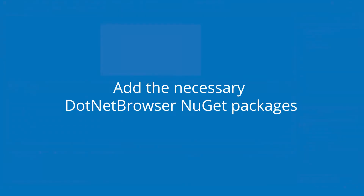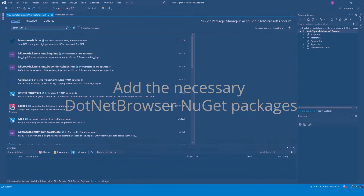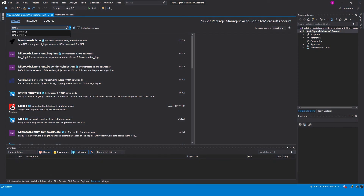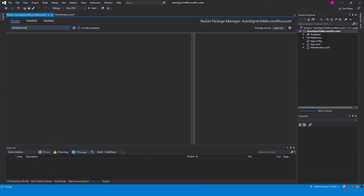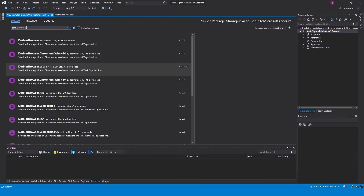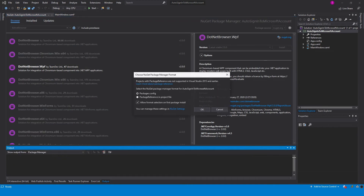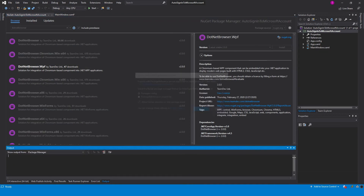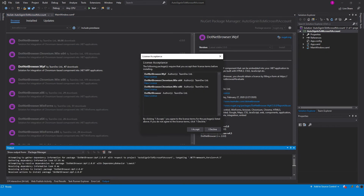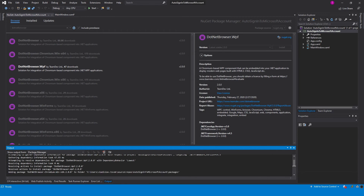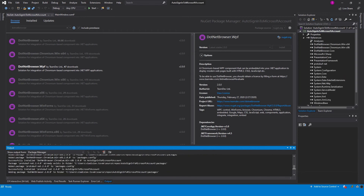First of all, you need to add the necessary .NET Browser NuGet packages. Please note that you need to add just the .NET Browser WPF package. All the necessary references to other packages will be included automatically.